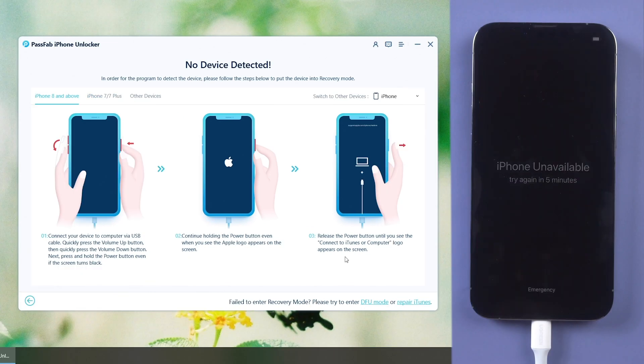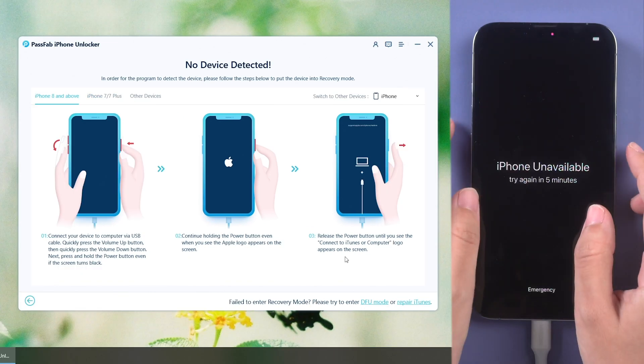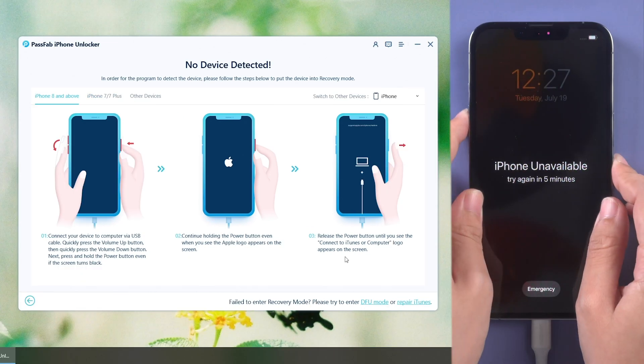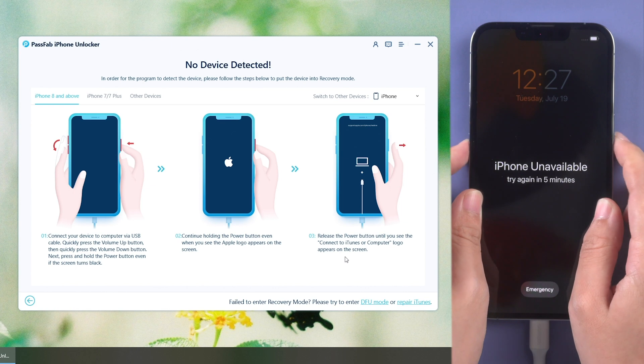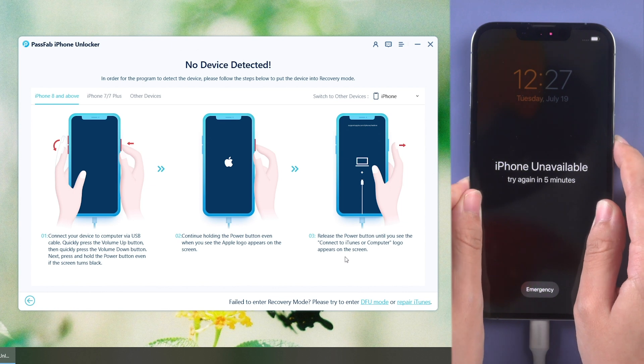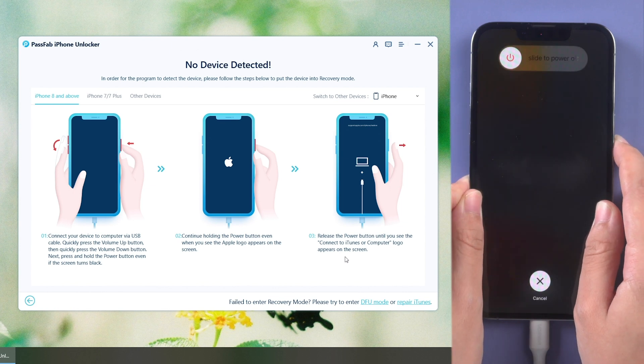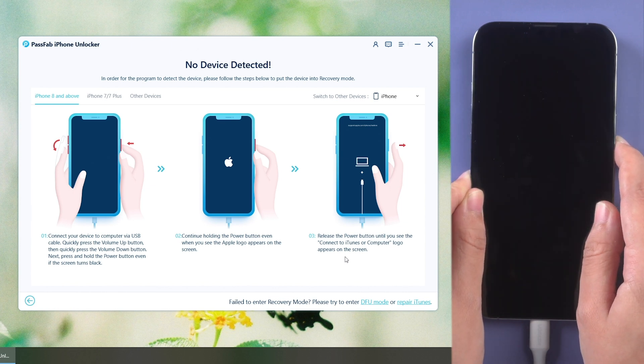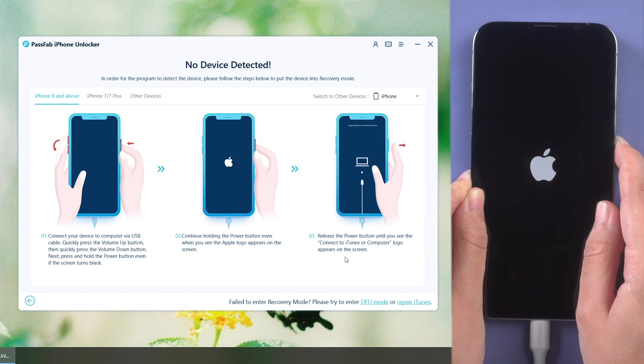Follow the instructions to put your iPhone into recovery mode if it is not recognized. Press volume up and volume down buttons, then hold the power button until the screen shows connect to iTunes.